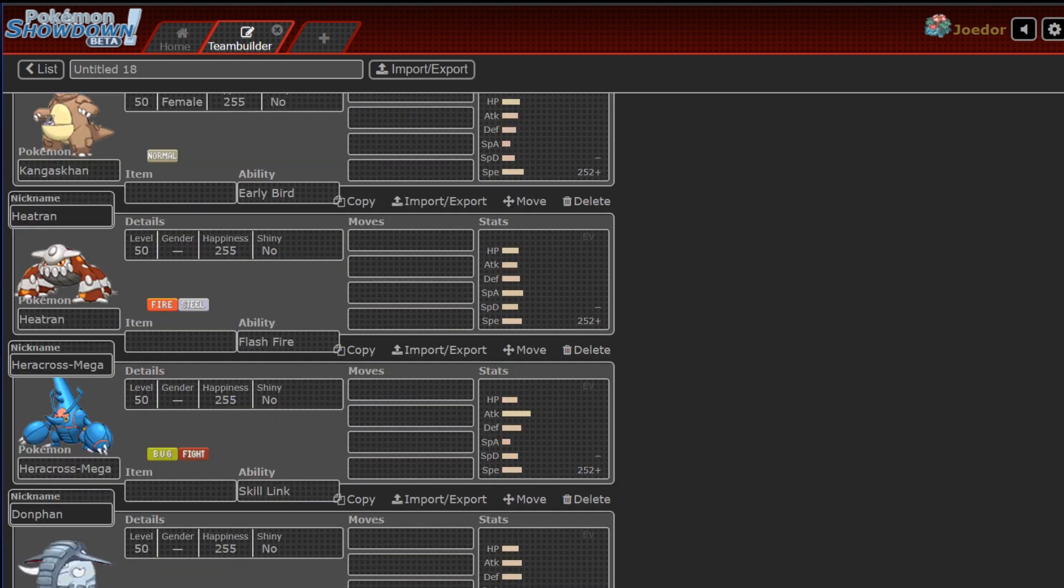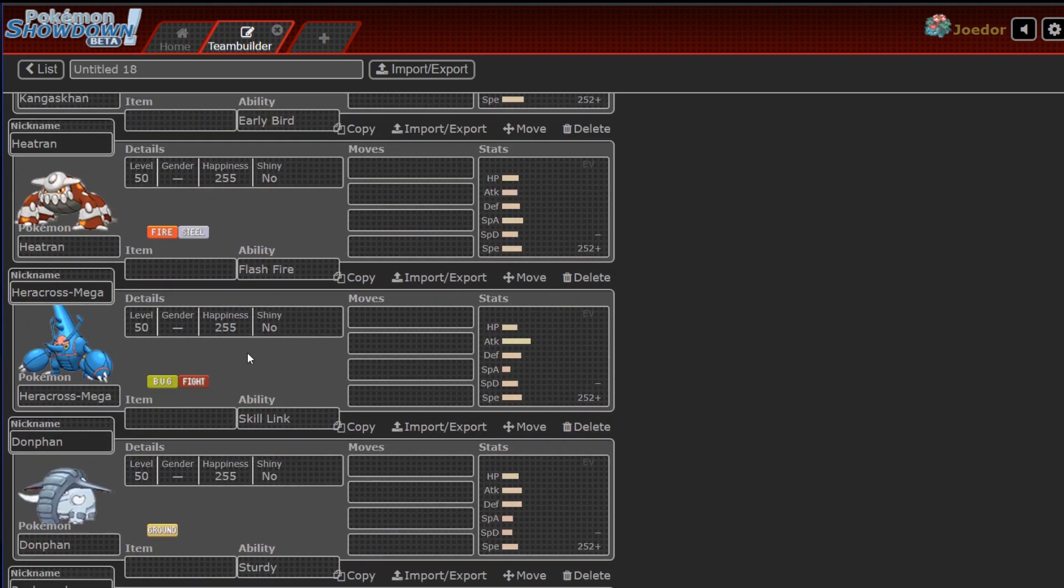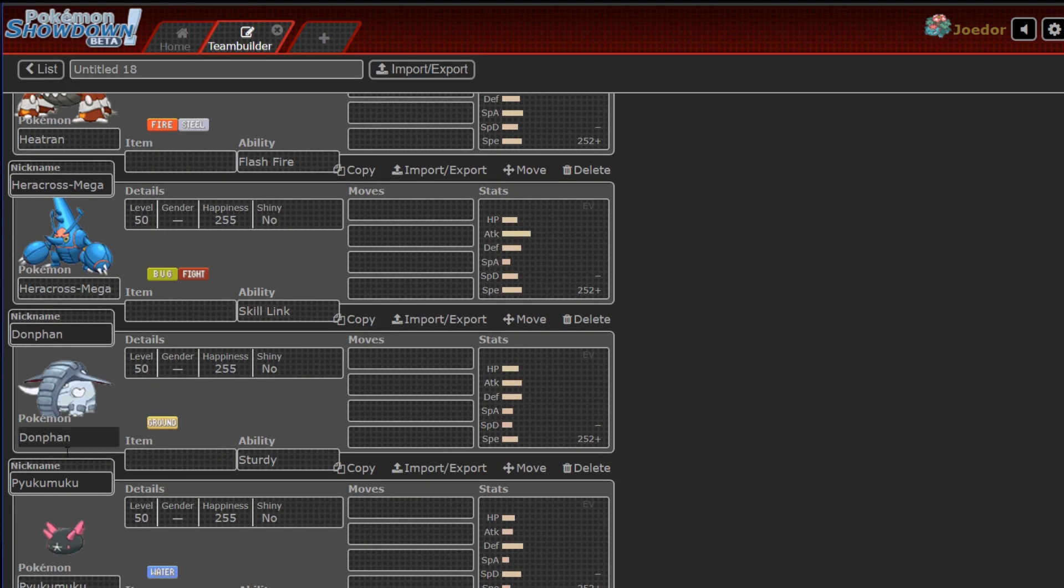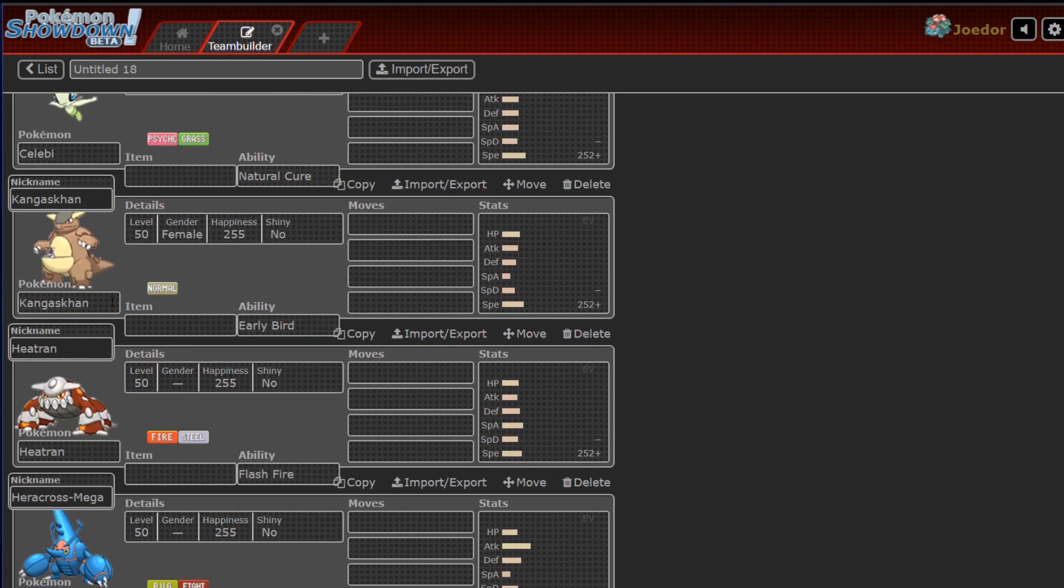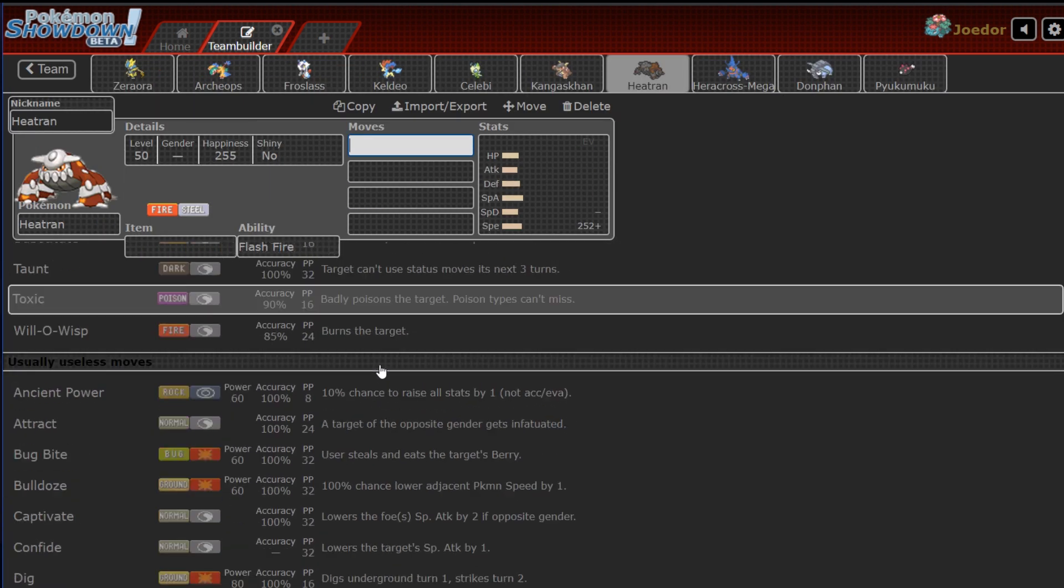Anyway, so Heracross, kind of a pain. Heatran, obviously another rocker if he opts to not go with Dawnfan. If he doesn't bring Dawnfan, I can assume nine times out of ten that Heatran is his rocker, and is a great trapper. It's a great Z user. It has plenty of coverage, and it has all kinds of status moves that can drive me insane.